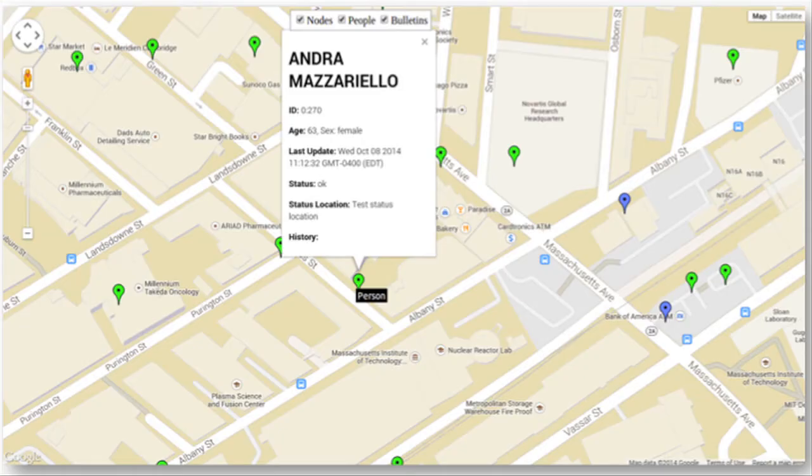With the data we collect, we're also building analysis and visualization tools. For example, we can use the Google Maps API to build a picture of what's going on in the local area, including where people are and how they're doing.